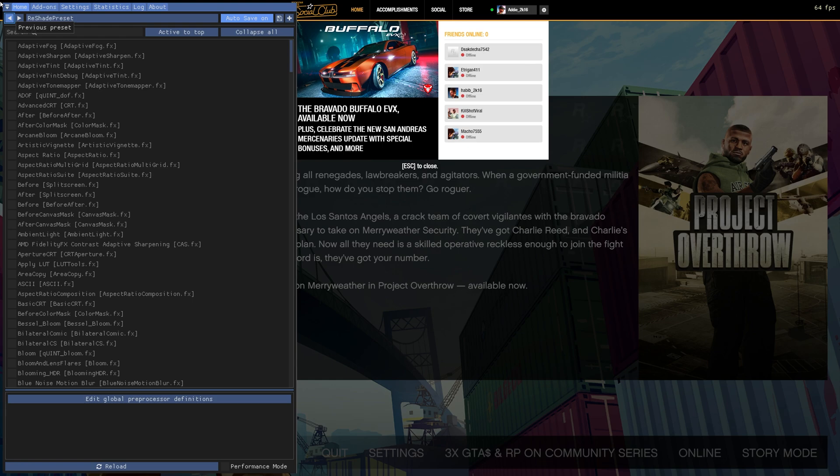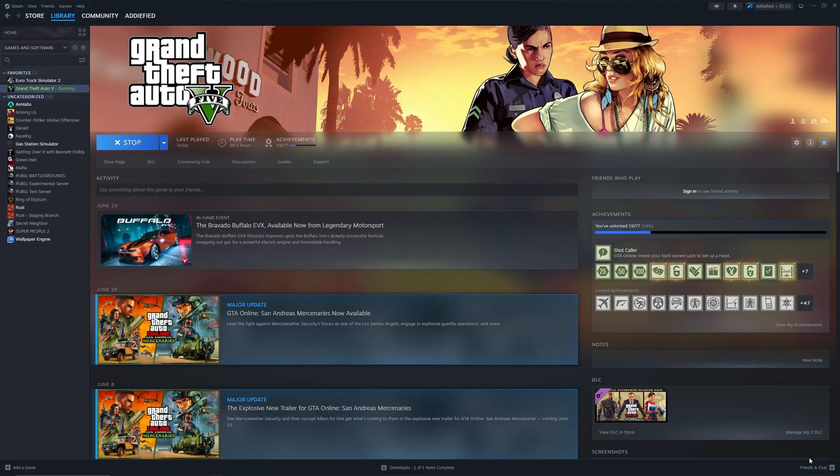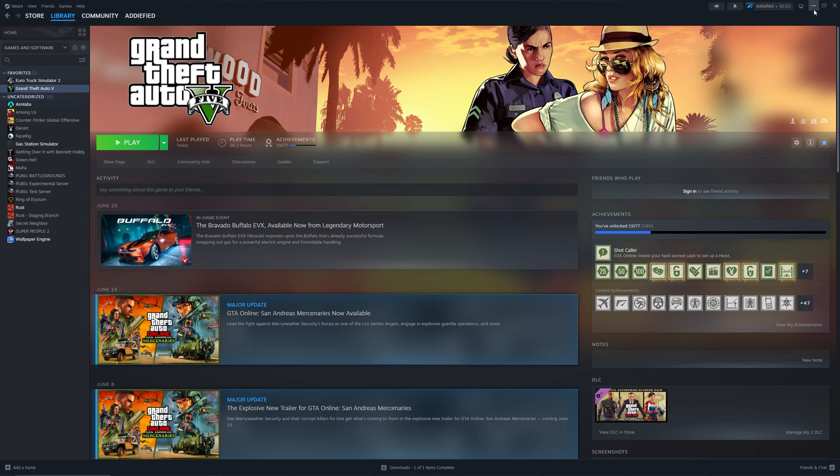I'll show you the second way of fixing your GTA story mode now as well. So stay tuned. I would suggest you going with the first fix as it's a very easy one to go with.